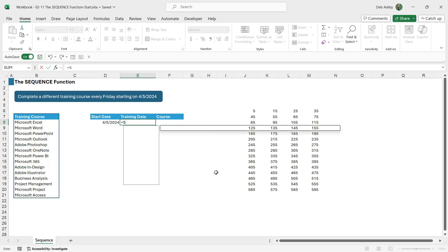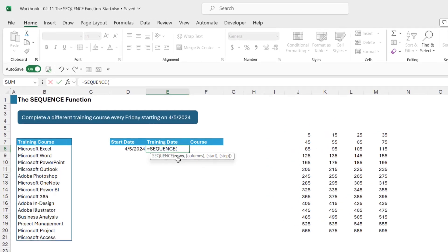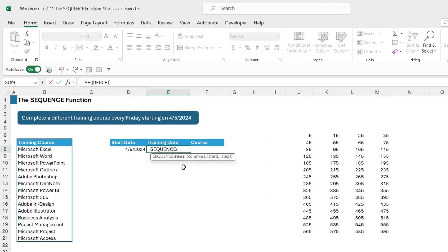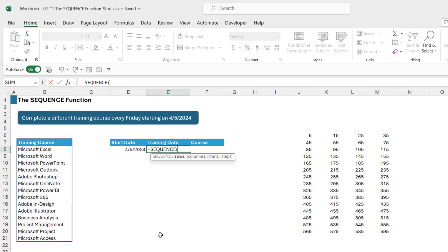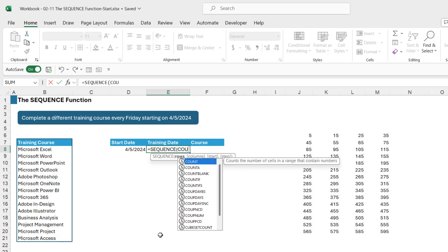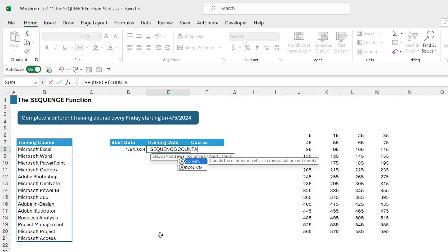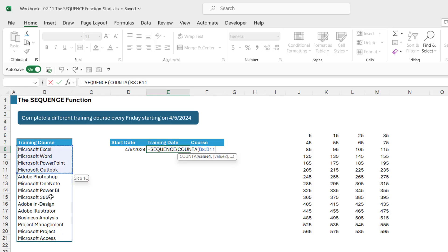So let's type in equals sequence. Now when it comes to rows, rows is where we enter in a number for the number of rows we want to fill down. Now again I have a reasonably short list of training courses so I could simply just count them and enter the number. If you have a very long list you're not going to want to spend time counting. So let's get Excel to count the rows for us. So we're going to go straight into a COUNTA and I want to count the training courses.